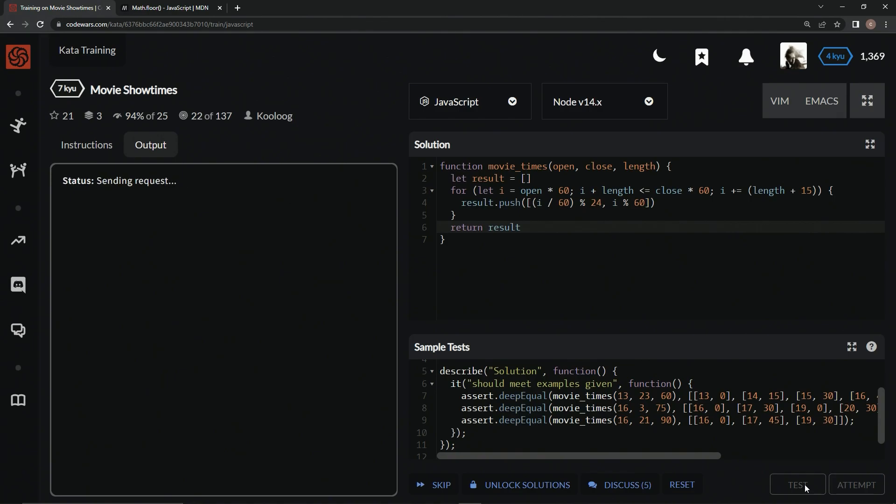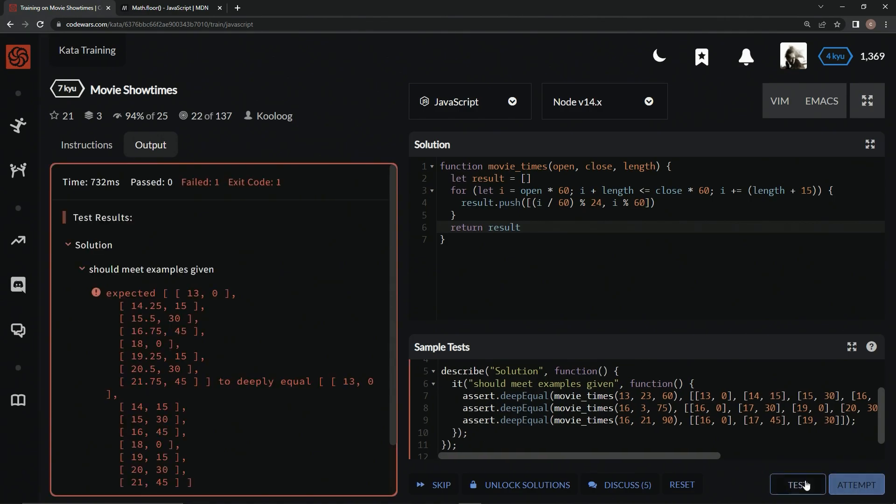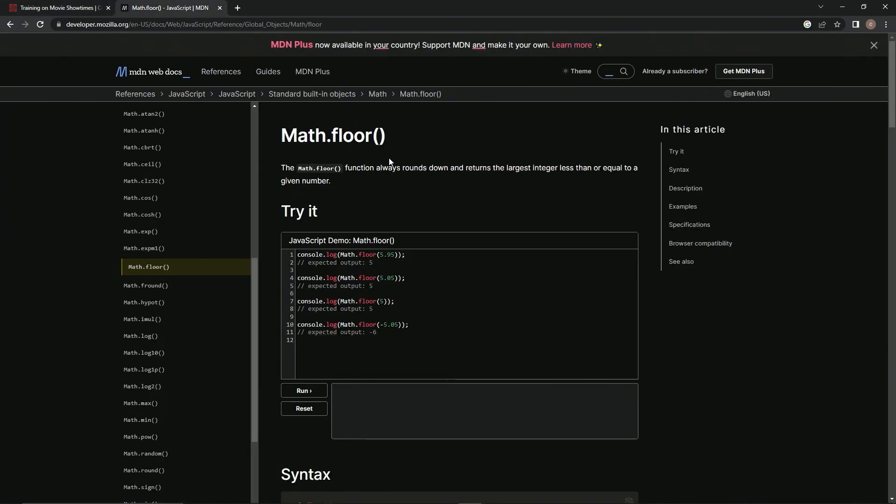Let's test it out. All right. And we've got this action going on. So, we're going to have to do a math.floor, so we can round all these down. And if you don't know about the math.floor function, it always rounds down and returns the largest integer less than or equal to the given number.